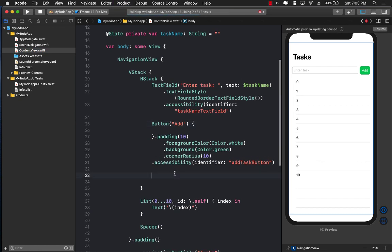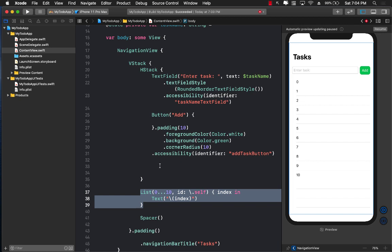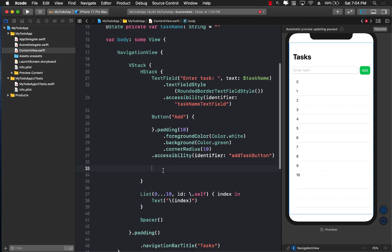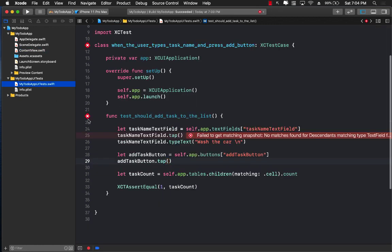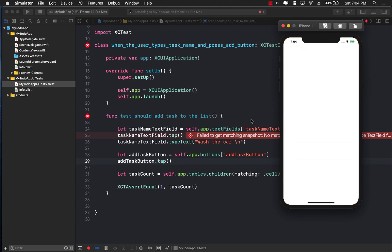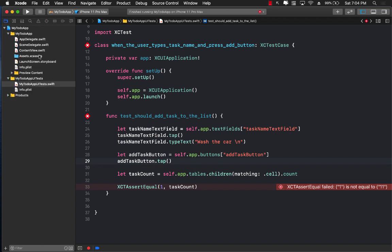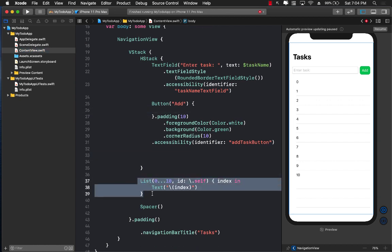Let's build and run the test. The list right now is just displaying numbers from 0 to 10, which we don't want. Running the test, it may detect the text field and button, but it fails on the count assertion — it's saying 11 items were found when we expected 1. That's because we're displaying 11 items from 0 to 10. That's what we need to fix.